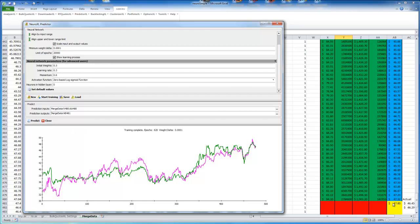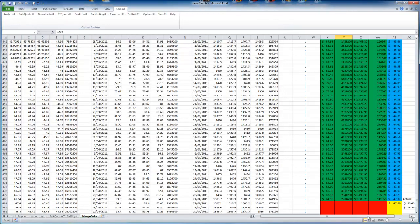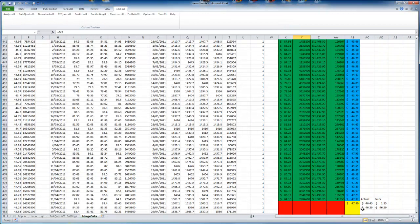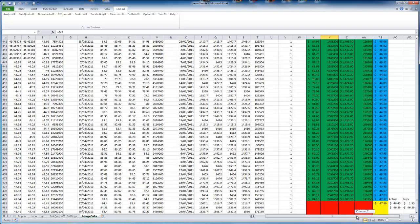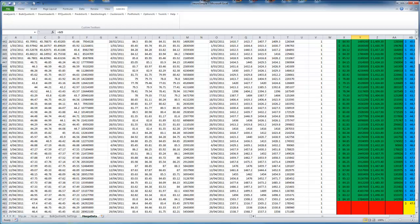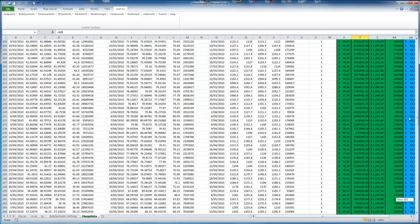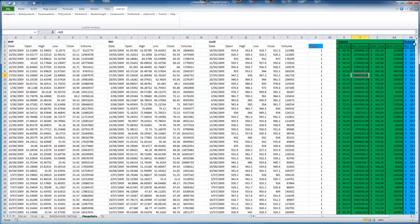And our prediction is that it will be 47.80, which is quite a way out. I'll just close this off and show you. The actual was 46.45. So we're $1.35 out. So really, it's not a good model to use. But even if it was closer, it still wouldn't be a good model to use. We'll quickly just try something more simple.